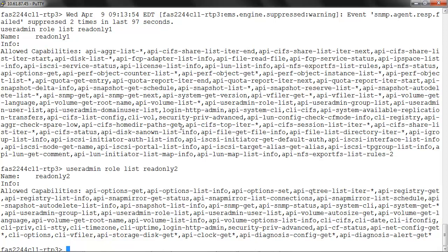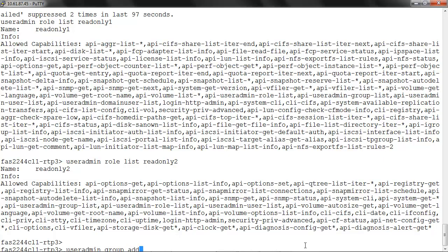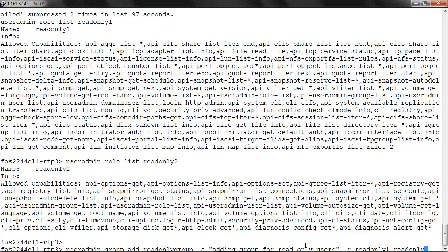We use the command useradmin group add readonlygroup hyphen c with the comment 'adding group for read only users' and hyphen r readonly1 comma readonly2 to assign the roles.